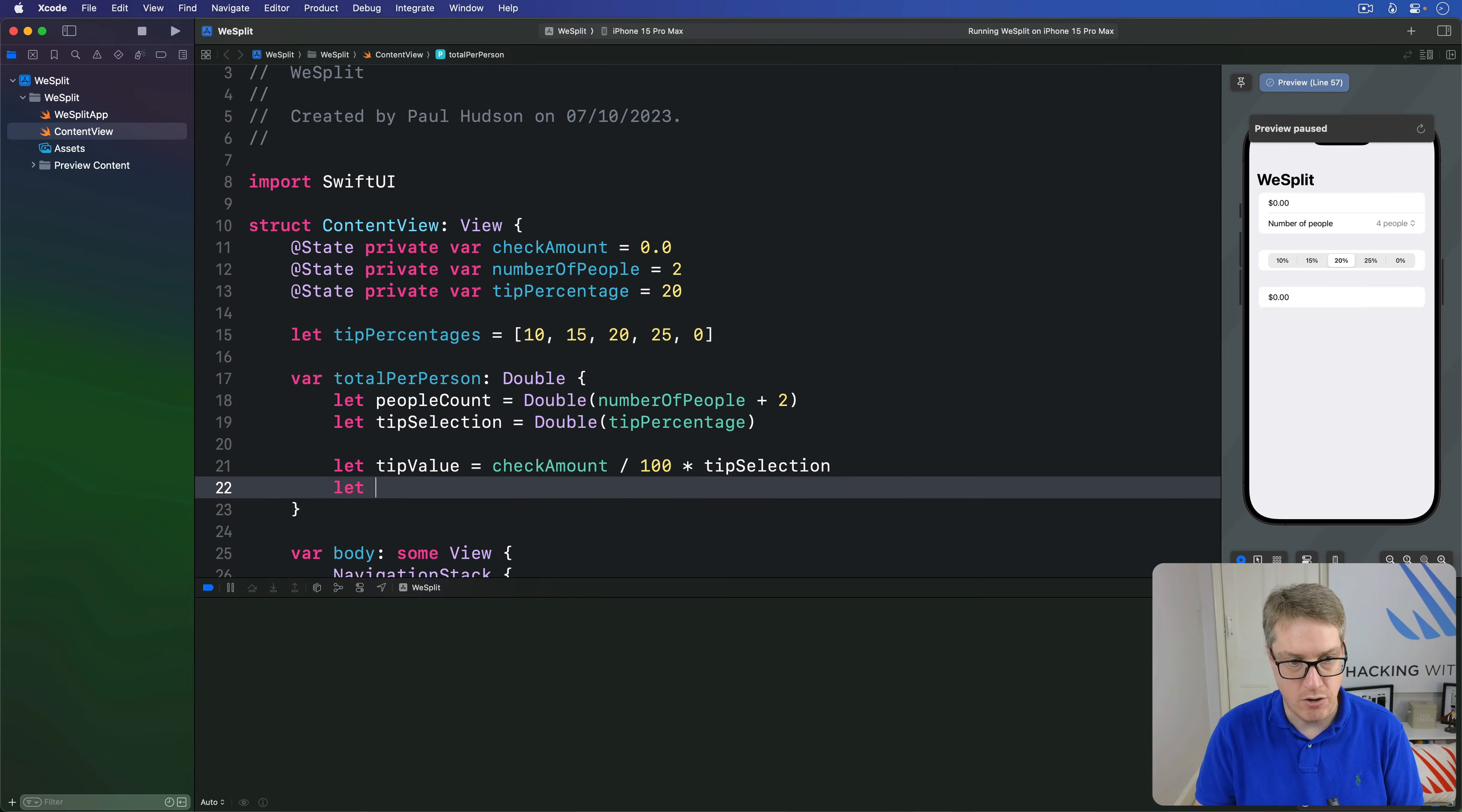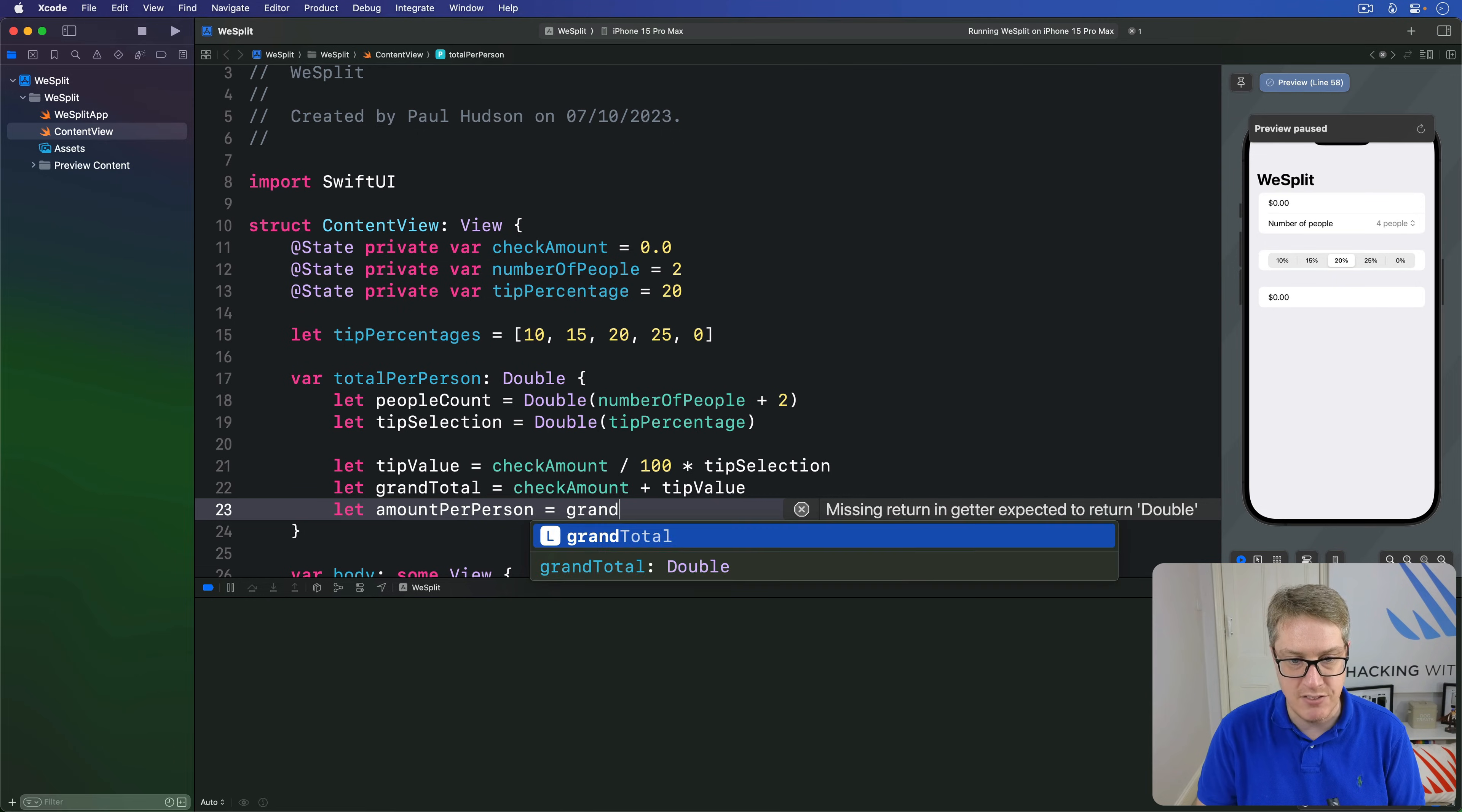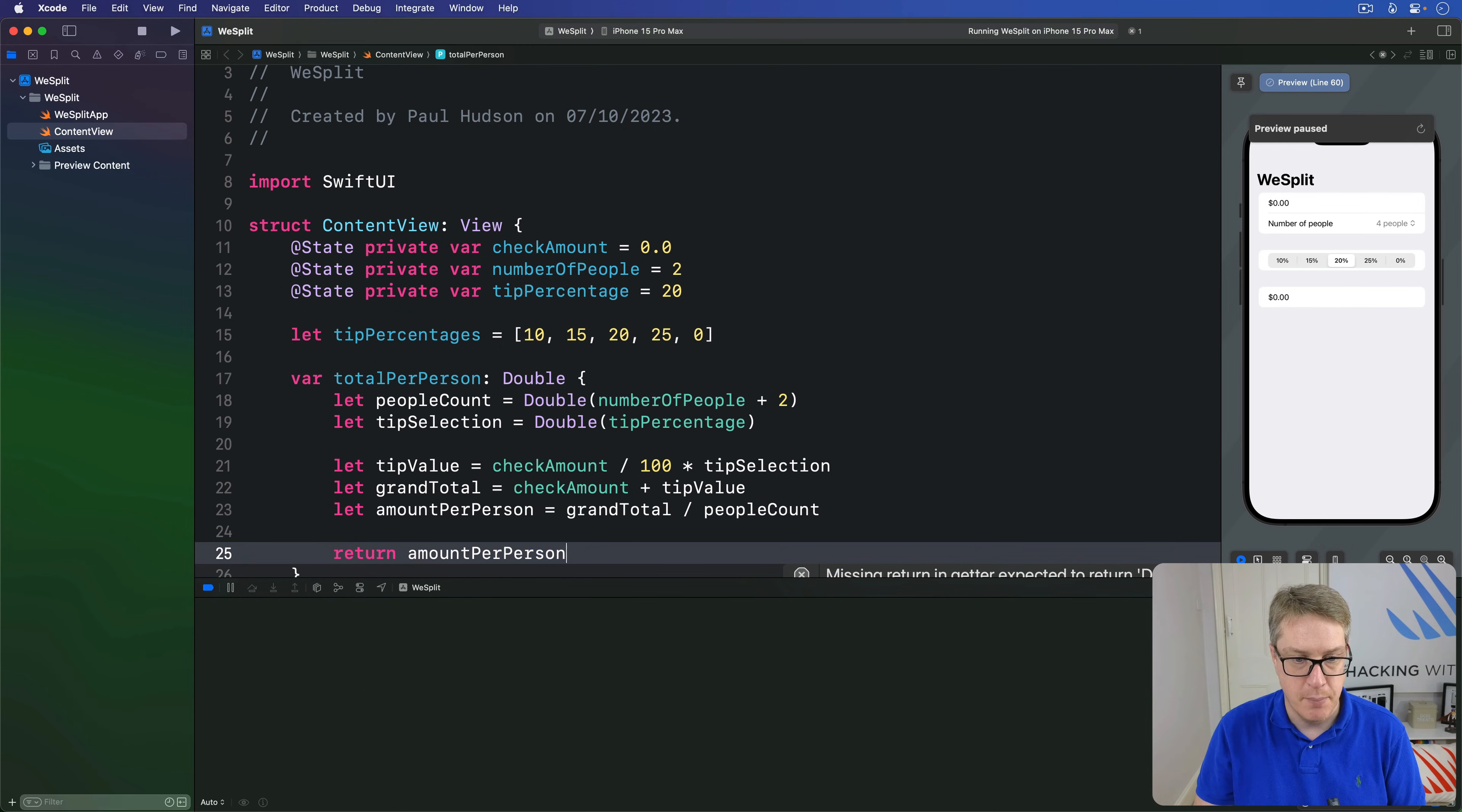Then our grand total, that's going to be our check amount plus the tip value, how much tips can be worth. And finally, our amount per person, that's going to be the grand total value divided by people count. And finally, we can return amount per person.